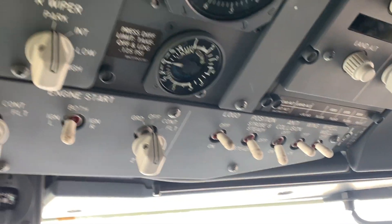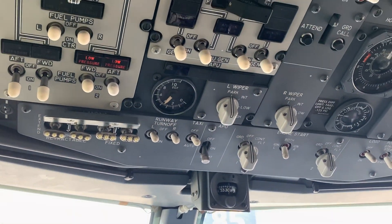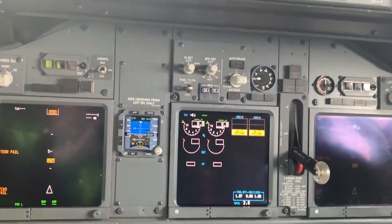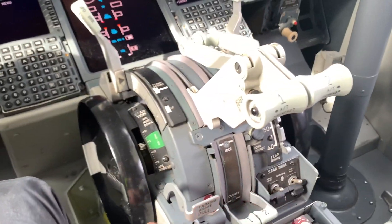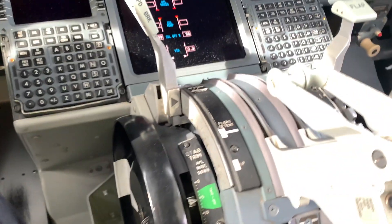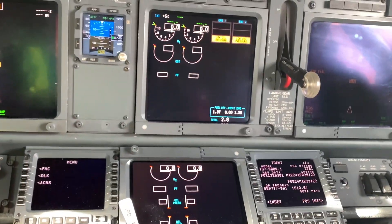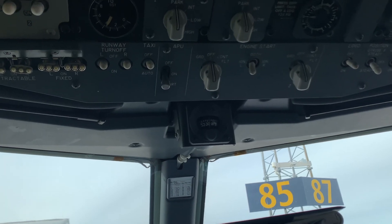Anti-collision light on, once you've got clearance from the tower, which we did earlier. Levers fully idle, cutoff switches to cutoff, and parking brake is on. Put the engine start switch to ground and release.